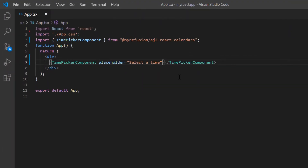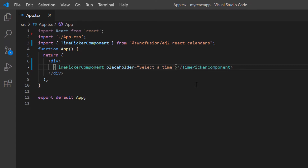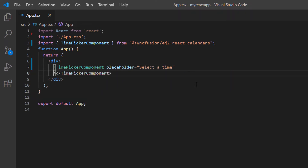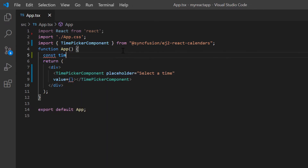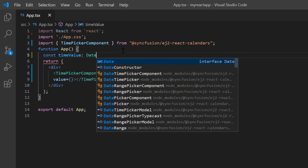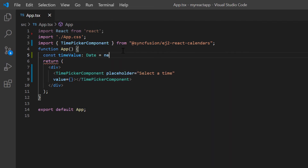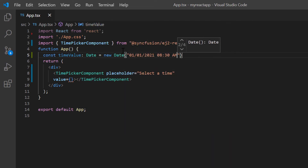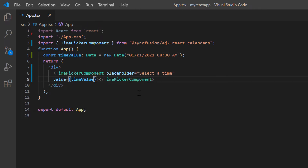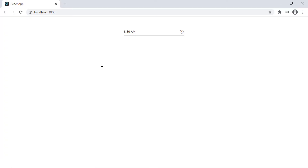Next, I will show you how to set the time that the time picker displays on the initial load. A time can be specified using the value property. I declare the variable timeValue of the Date type and set a value, then assign this variable to the value property. As you can see, the specified time value is shown in the input.